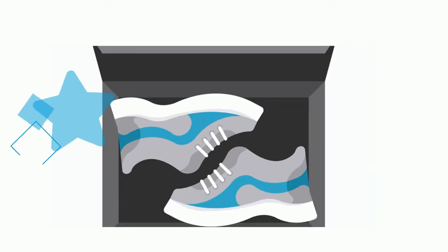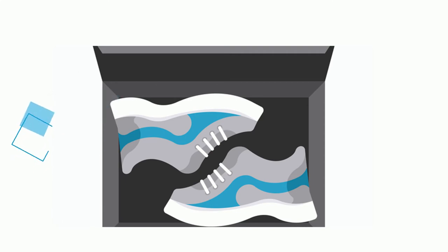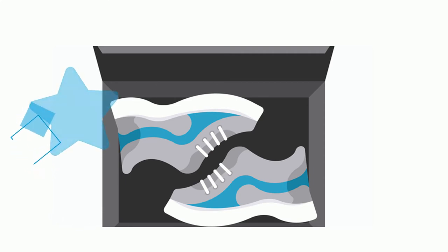So instead, that pair of shoes is nested to save space. And that reduces the amount of cardboard needed to make the shoe box.